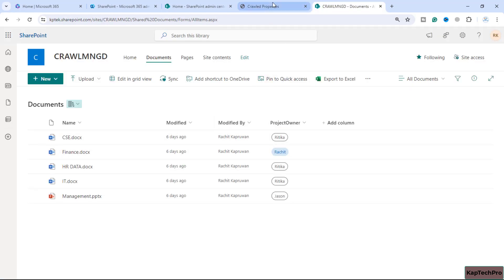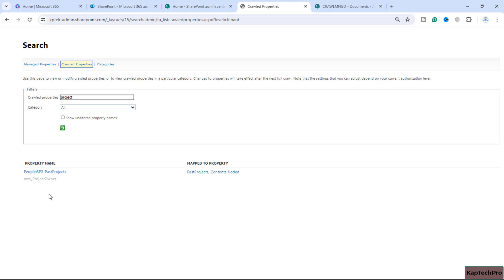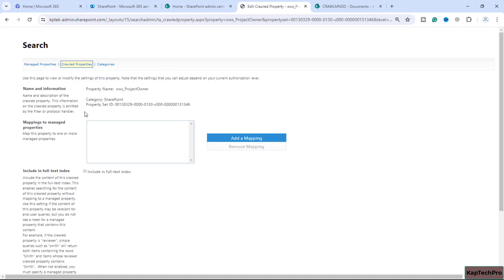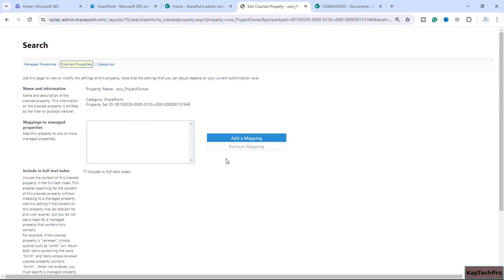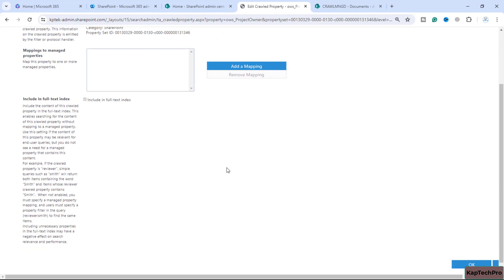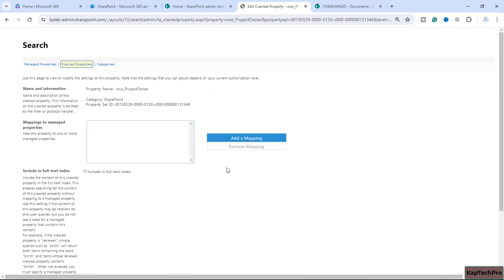Here you can see 'ows_project_owner' — this is the crawl property of this particular column. Opening this crawl property, you can see the information about it: the property name is 'ows_project_owner.' Later on we can do the mapping of the managed property to it, and based on the managed property we can get our search results. This was the overview of what exactly a crawl property is and how it is created.